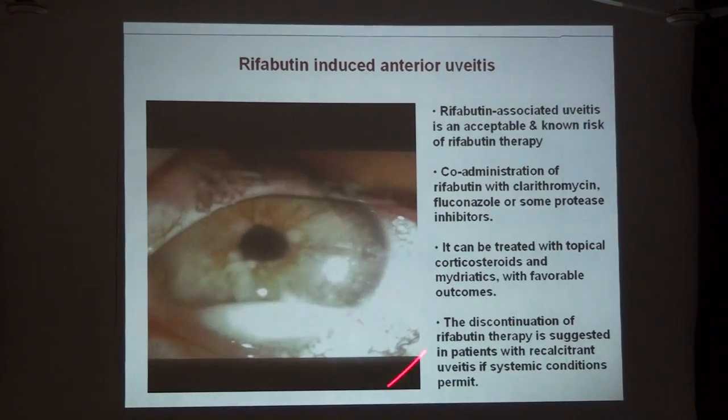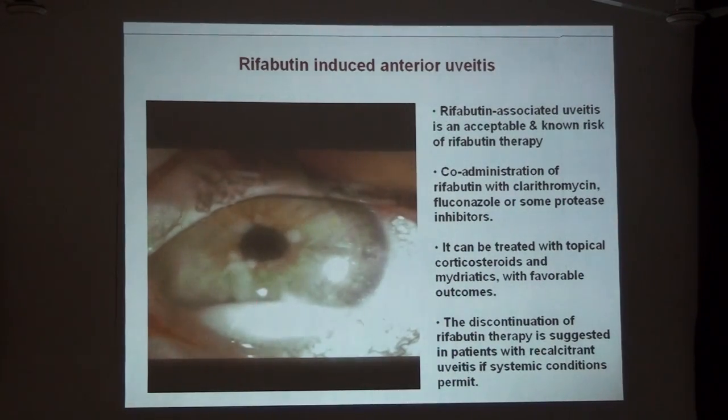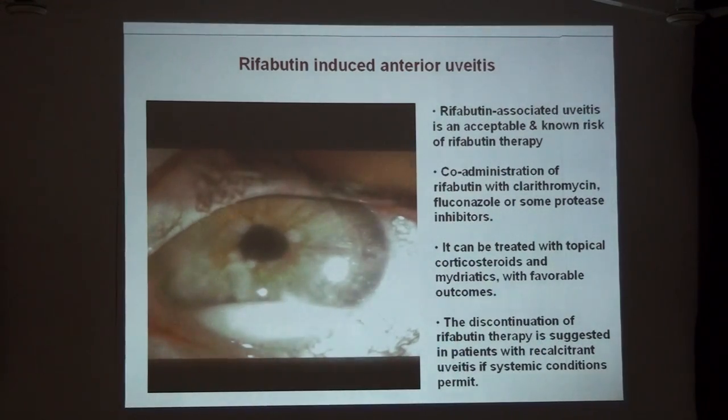This is a patient who has severe anterior segment inflammation with a hypopyon and inflammatory nodules in the iris.